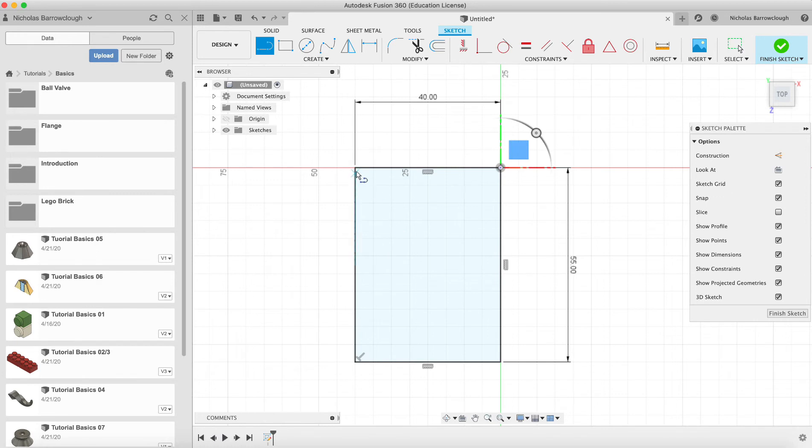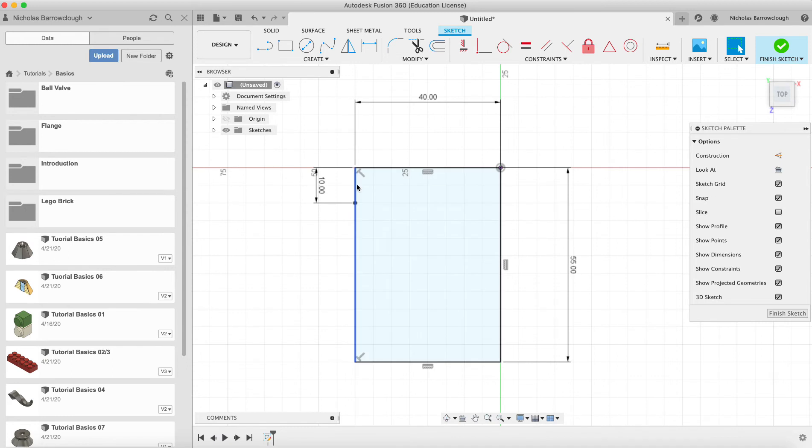and then I'm going to draw a line from this top corner down, and we'll make that 10, and we'll make this into a construction line.